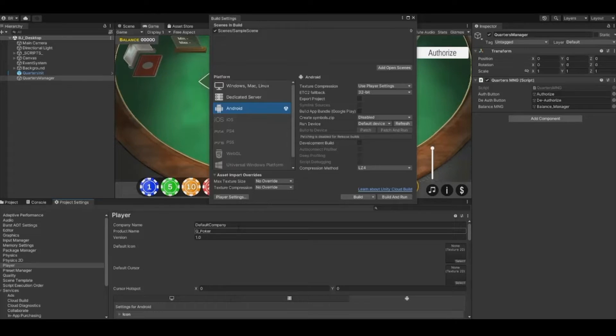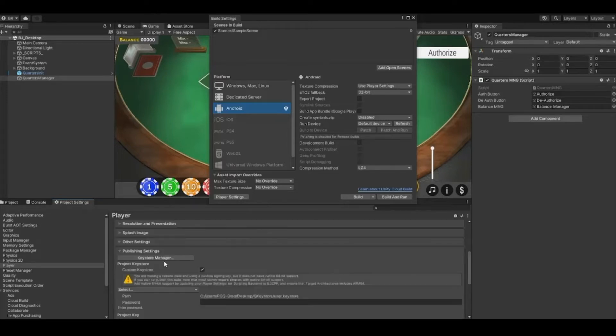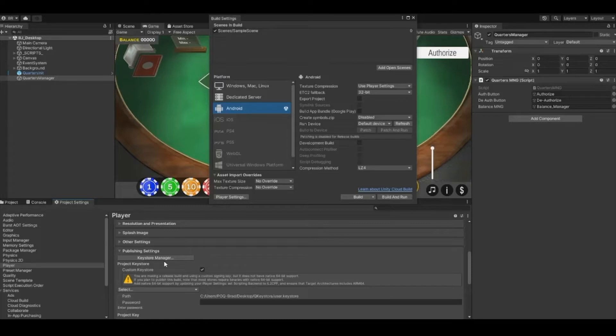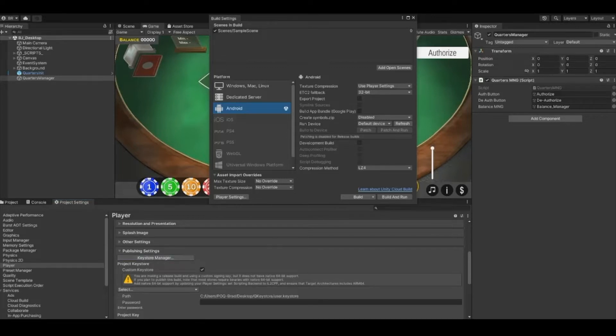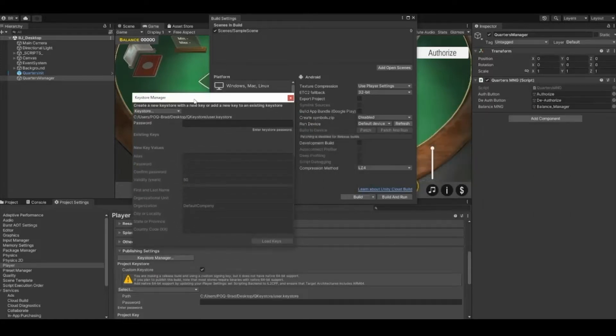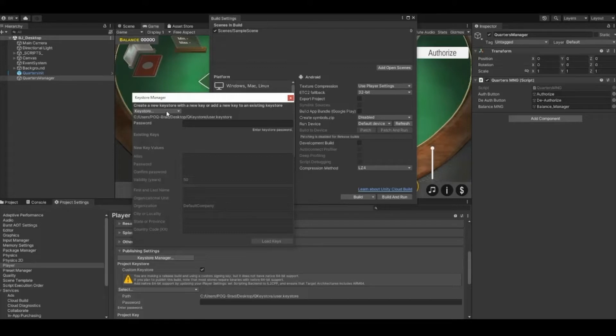By default your company name is set to Default Company. Remember where your package name is because we'll need it for later. Next you'll need to get your game's SHA-256 signing certificate fingerprint. To get this code we're going to make a keystore file, then use the command prompt to pull the data.